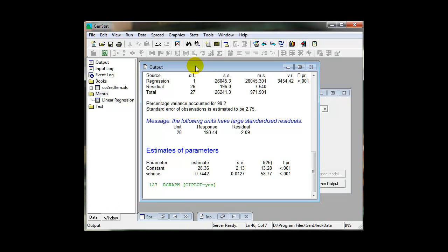Once you have run the analysis, you can obtain additional results via the Further Output menu.